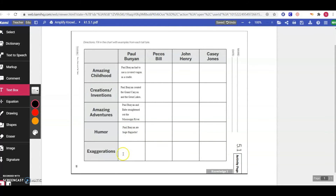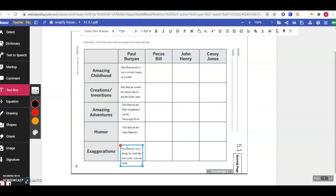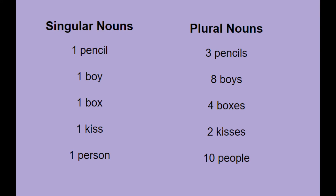Last but not least is exaggerations — there were lots in Paul Bunyan. The exaggeration I'm going to write is that Paul Bunyan was so strong he could take down a tree with just one swing. You don't have to write that example — you can choose any example of exaggeration from the story that you'd like. When you're done filling out the Paul Bunyan column of our chart, come up to the turn-in button and turn it in. Before we go, I want to talk about nouns for a little bit.